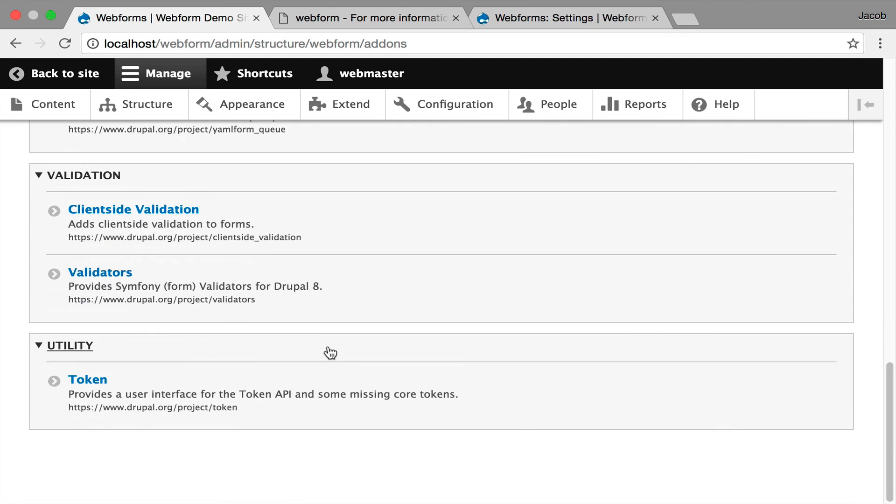There's a note here to install the token module. The Webform module does support tokens everywhere. This just makes it a little easier to get a list of all the tokens that are available.